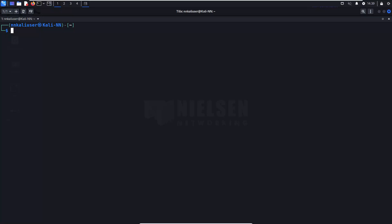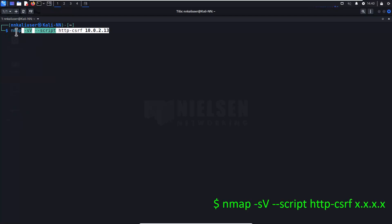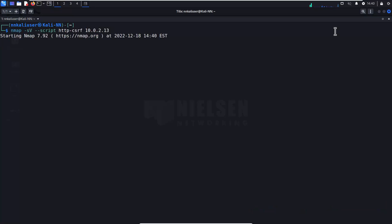Let's get to the first script. The first script we're going to cover — and actually the next three to four scripts — are all HTTP-related scripts, meaning web server targets. We're going to start with the cross-site request forgery vulnerability detection script. To do this, you run the following command: Nmap is the program, the first switch tells it you want the version, the next switch tells it we're using a script, followed by the script name, and then the IP. I'm actually going to run this against multiple IPs so we can compare results.